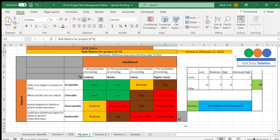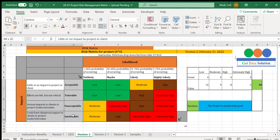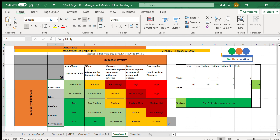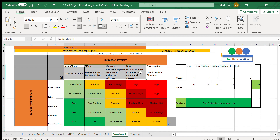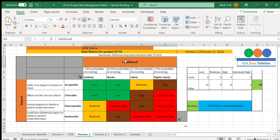Today we'll see the risk matrix 4 by 4, where both the likelihood and impact levels are 4. We also have version 3, which is a 5 by 5 matrix where both impact and likelihood have 5 levels. Our focus for today is version 2.